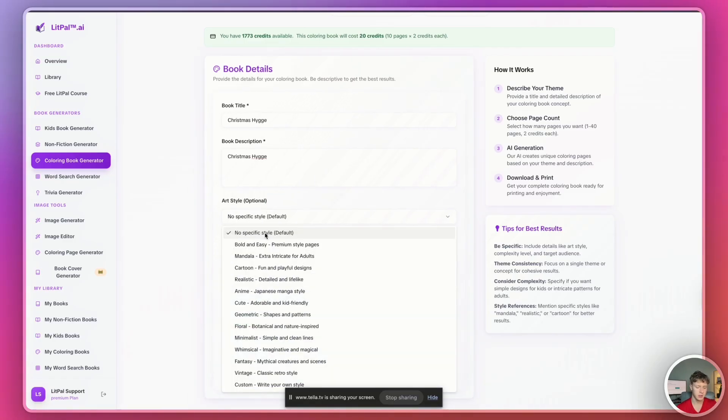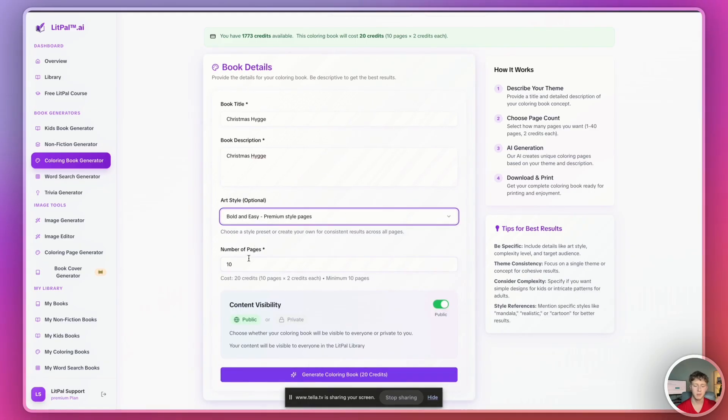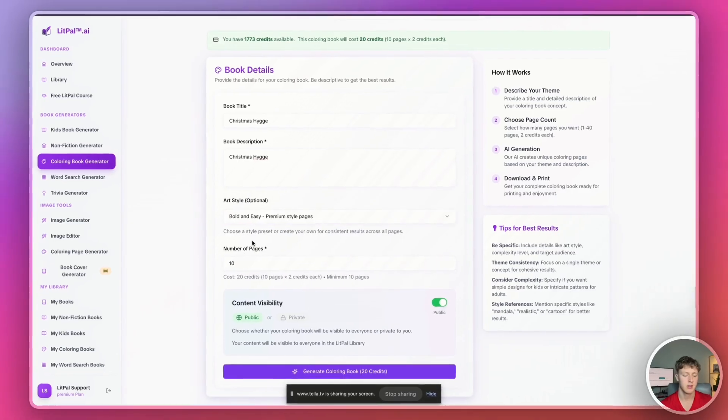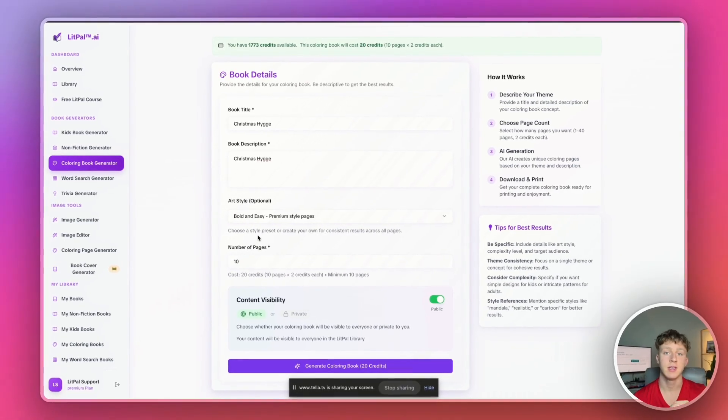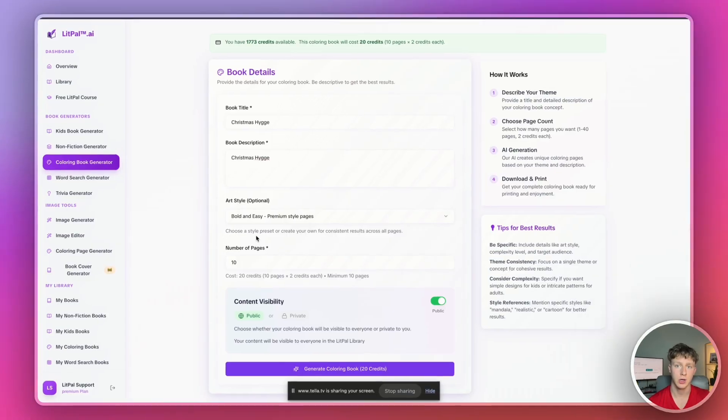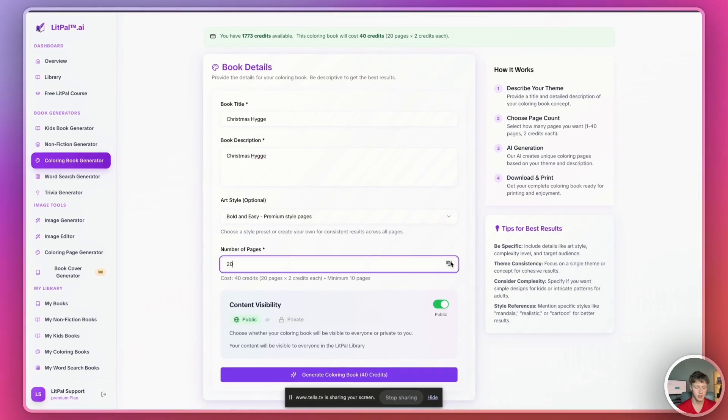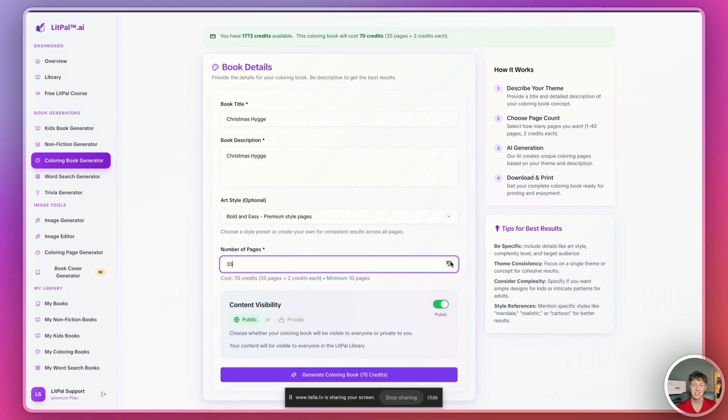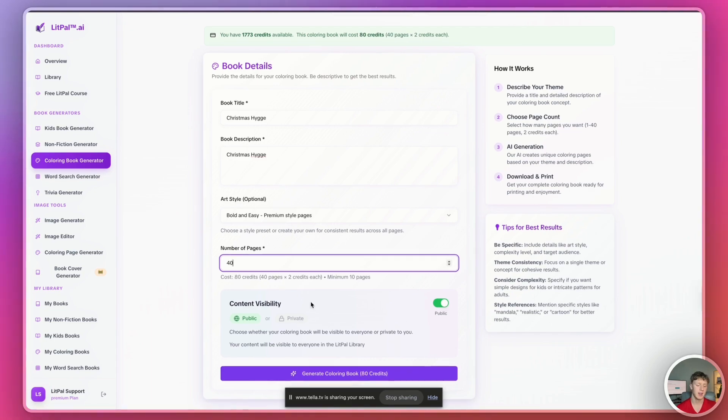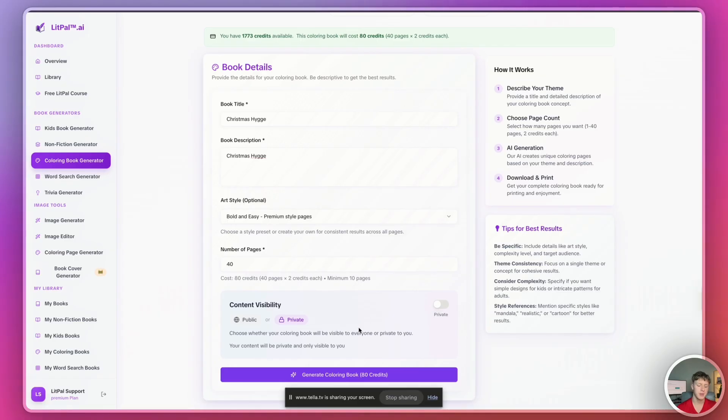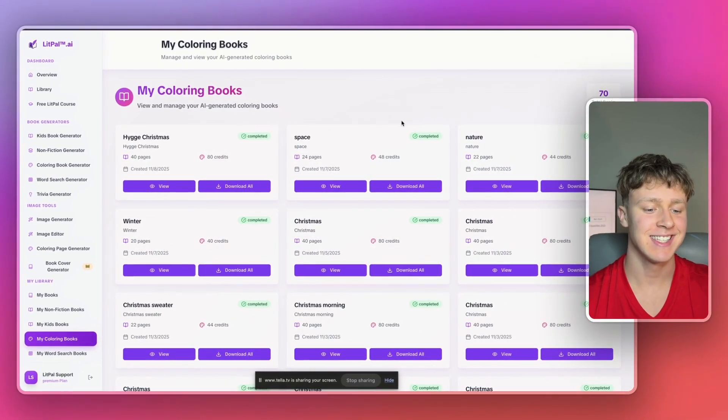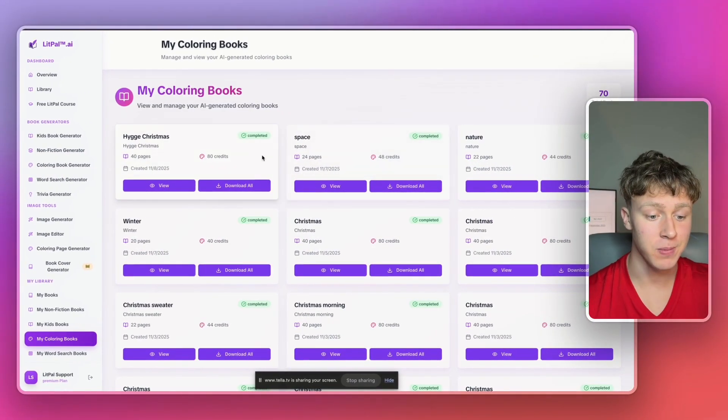Then I'm going to choose the art style and this is actually a new feature where you can now customize the art style in your book. So there's all kinds of art styles you can make like mandalas, cartoons, realistic, anime, geometric, all kinds of niches you can go into but for now we're just going to go with the bold and easy coloring book style. Of course the niche you publish in is obviously going to affect which coloring style you choose on LitPal. Then we're going to ask it to generate 40 pages and the reason we're asking for 40 pages is that's kind of the standard number of pages for most coloring books on Amazon and then I'm going to turn content visibility onto private and then I'll just press generate coloring book.